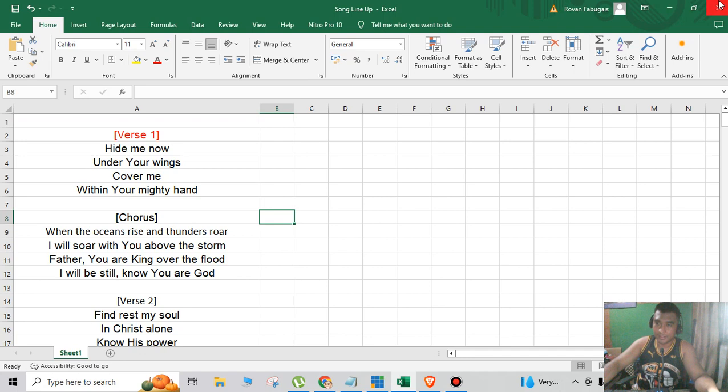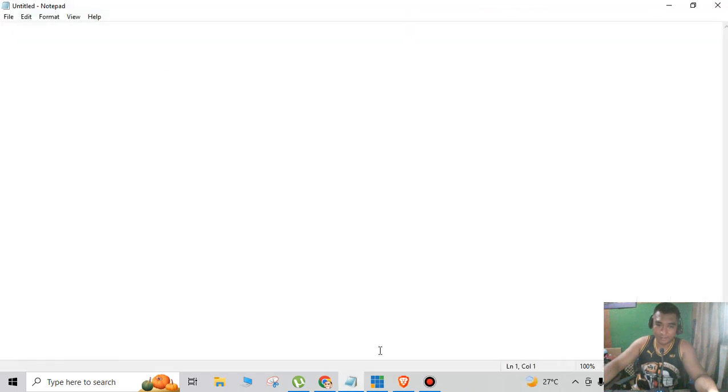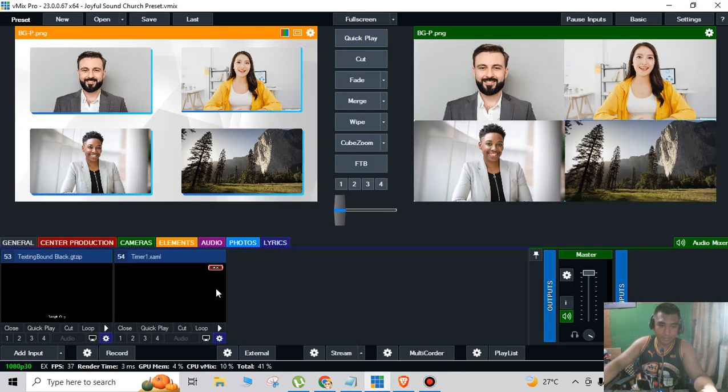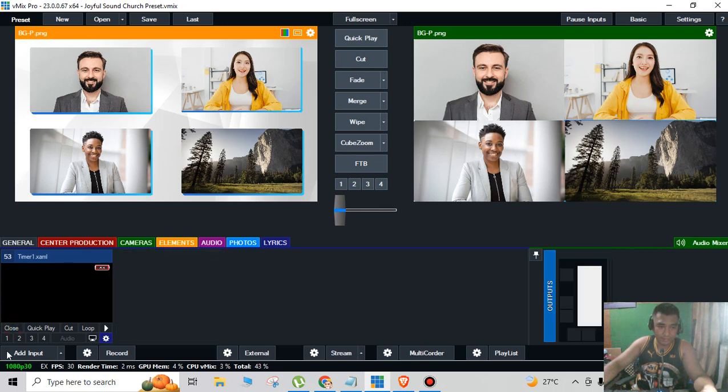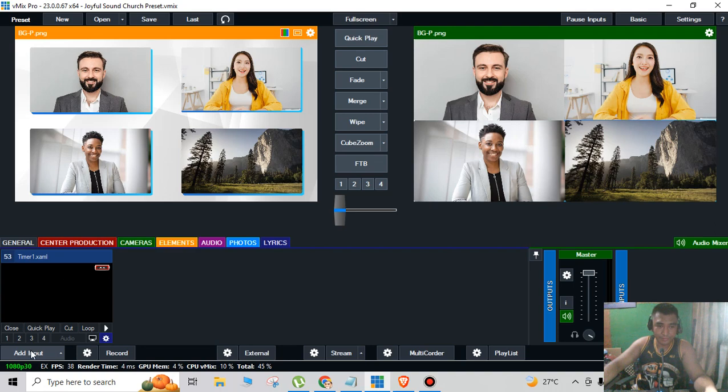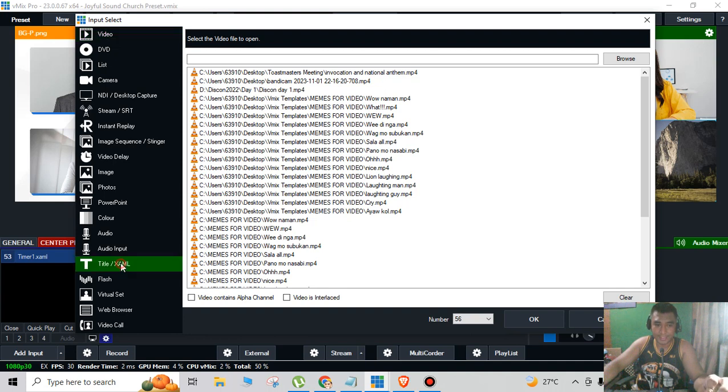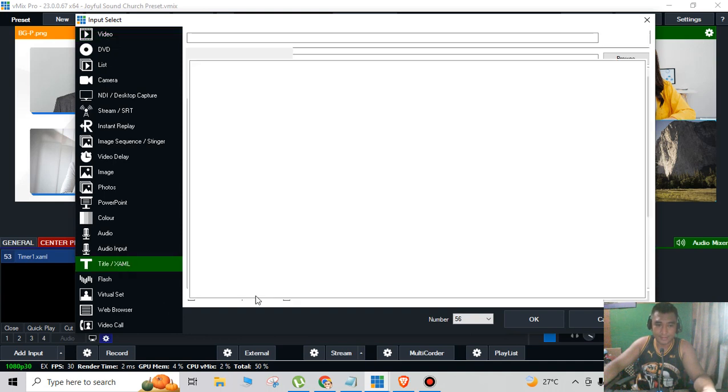And I'll go to my vMix software. I will add lyrics, I will add input, and then I will click the title XAML.